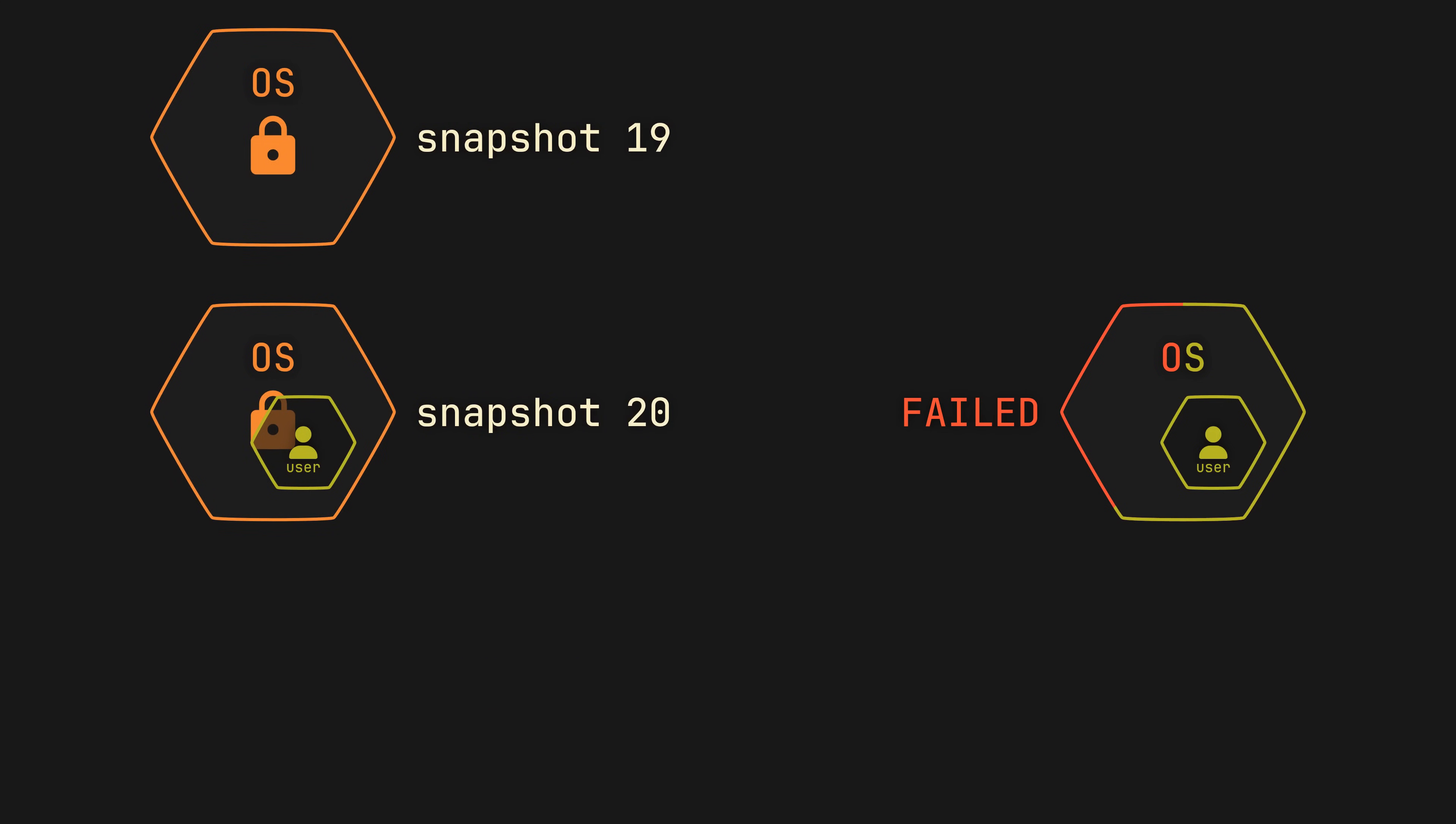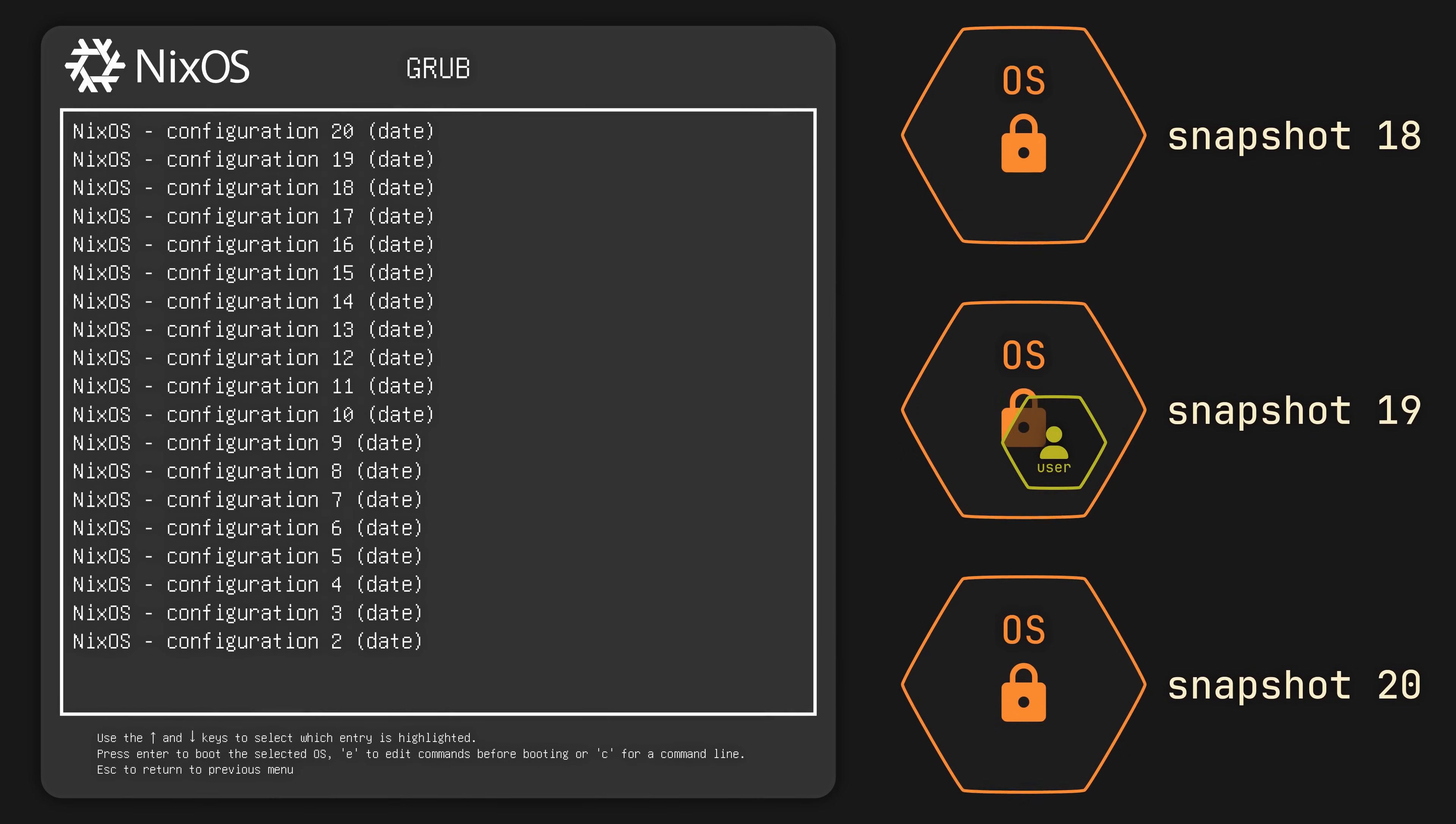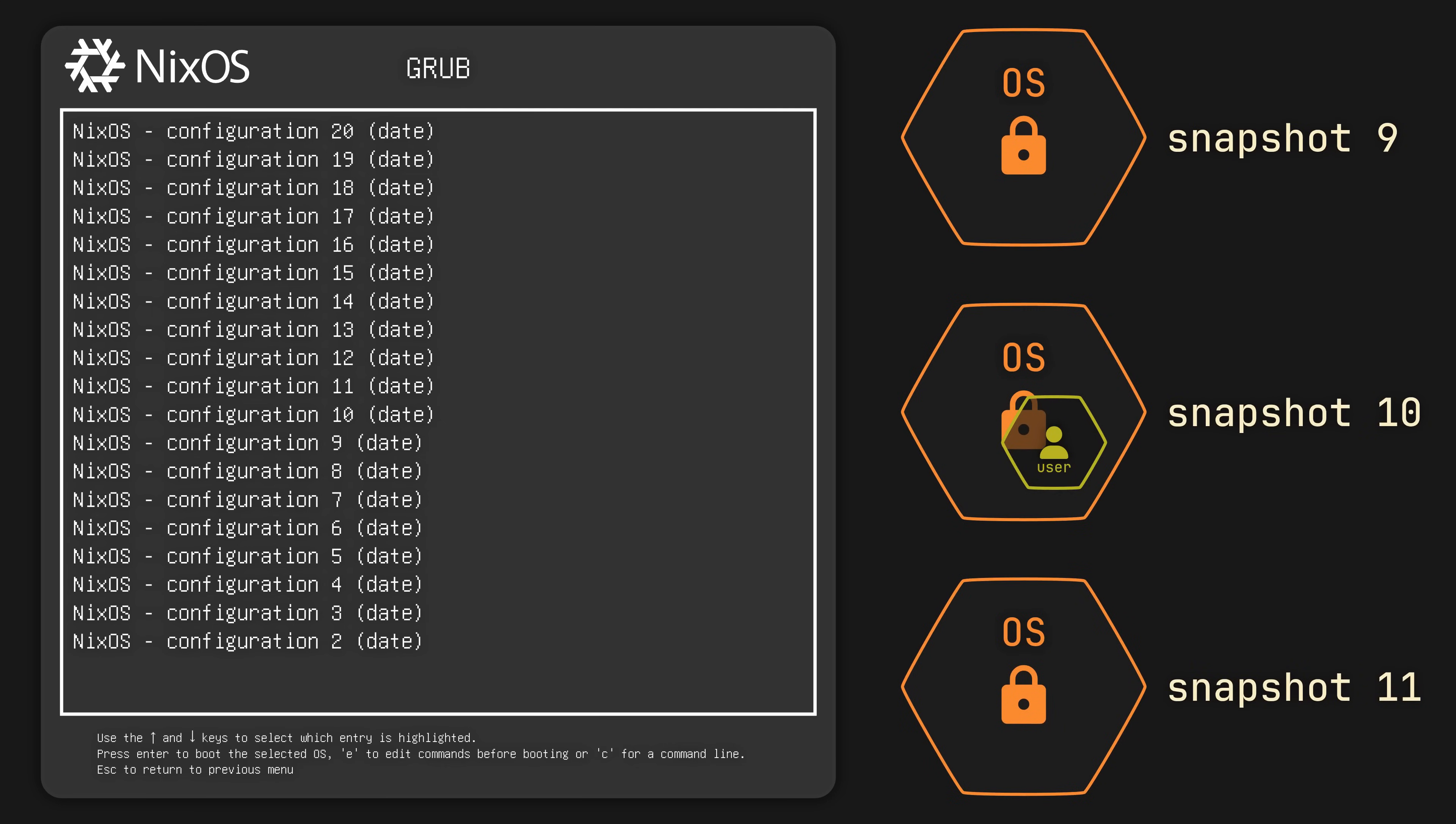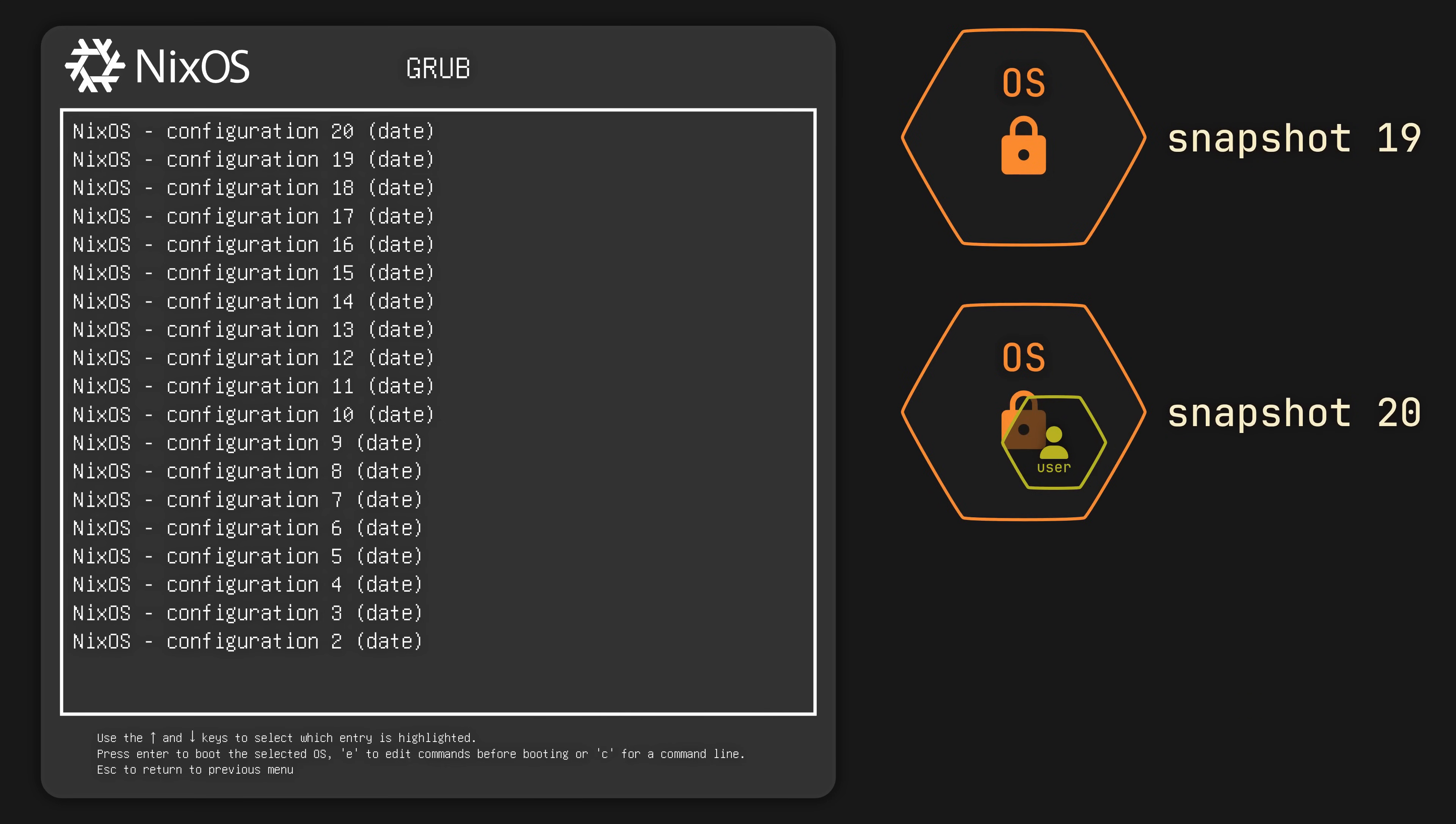A cool side effect of these atomic upgrades is the ability to roll back. So on NixOS, if one day any software update decides to ruin your workflow or even lock you out of the OS, you can easily roll back straight from your bootloader, aka your OS loading screen, where you will find all the previous snapshots you did not delete yet.